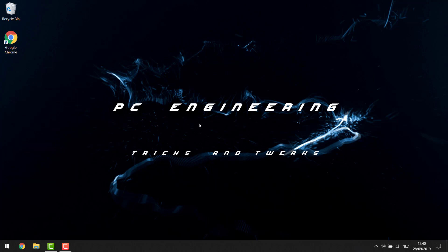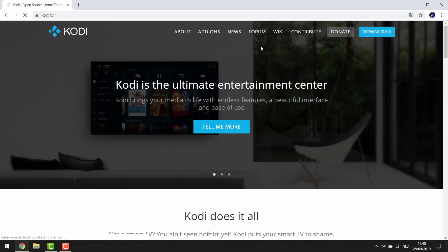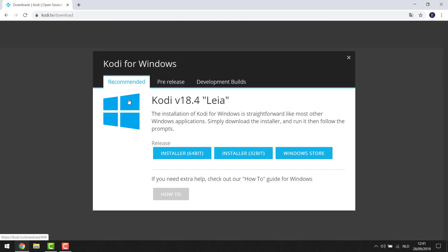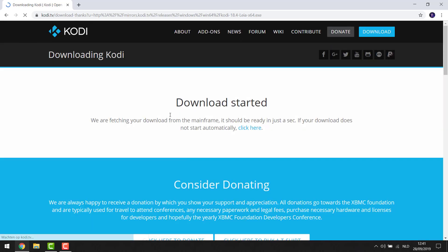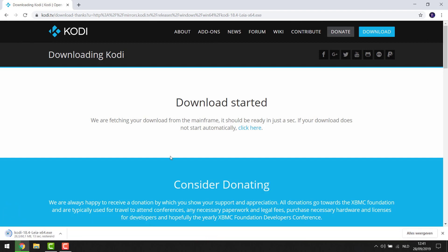To install Kodi we're just going to open our web browser and surf to the website kodi.tv. You're going to open that and go to the download button in the top right corner, and we're going to scroll down until we see 'Choose your weapon.' Here we're going to take Windows and choose the 64-bit installer, and the download has started.